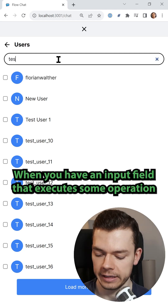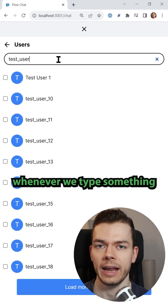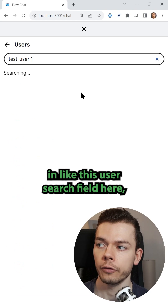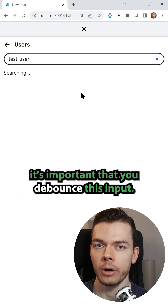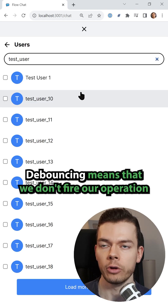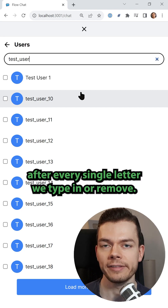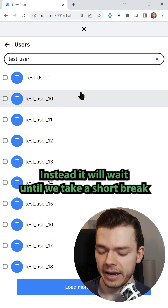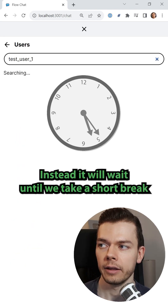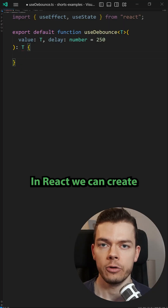When you have an input field that executes some operation whenever we type something in, like this user search field here, it's important that you debounce this input. Debouncing means that we don't fire our operation after every single letter we type in or remove. Instead, it will wait until we take a short break from typing and only then execute the search.